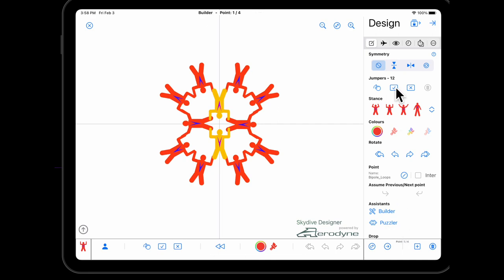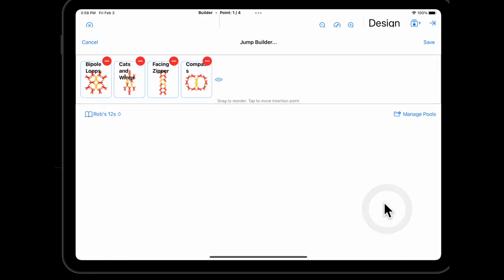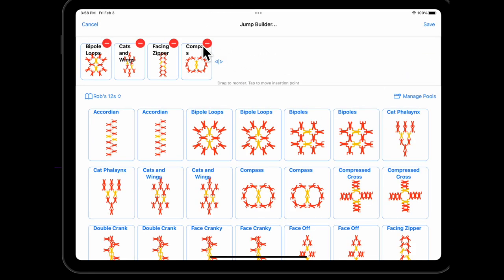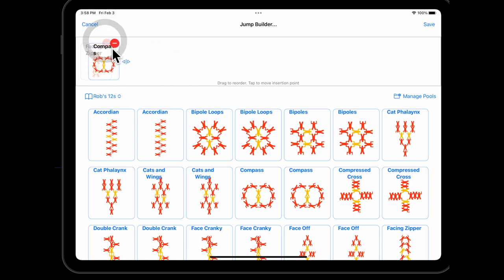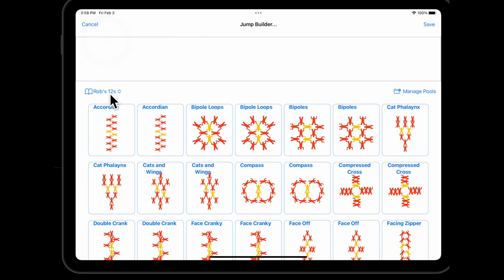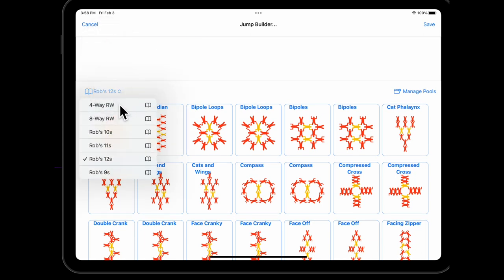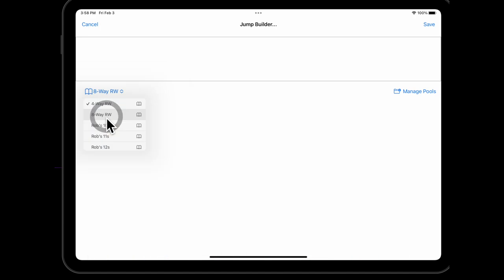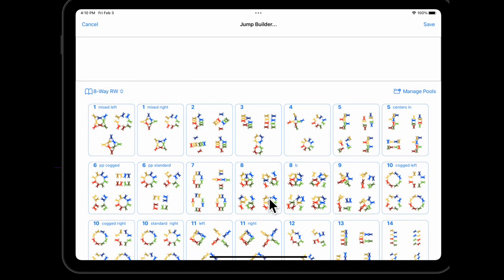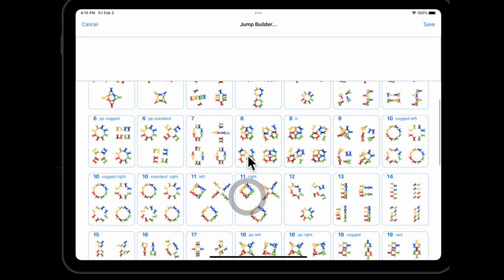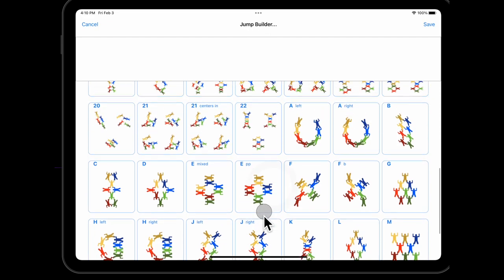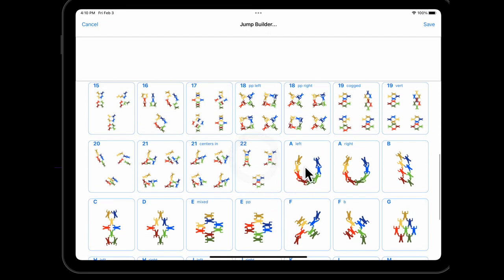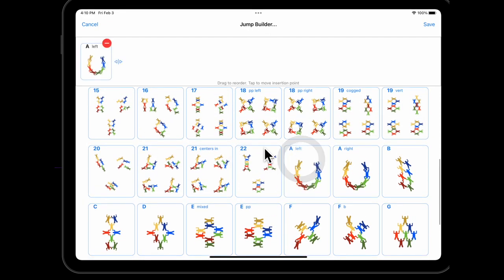So I'm going to delete all these guys. Let's go back to the builder. The quickest way to delete a skydive now is to go in and simply delete the points here. And I can pick the 8-way dive pool and I'm going to build a really simple formation. We've got the blocks at the top and the randoms at the bottom. I'm going to start with A.